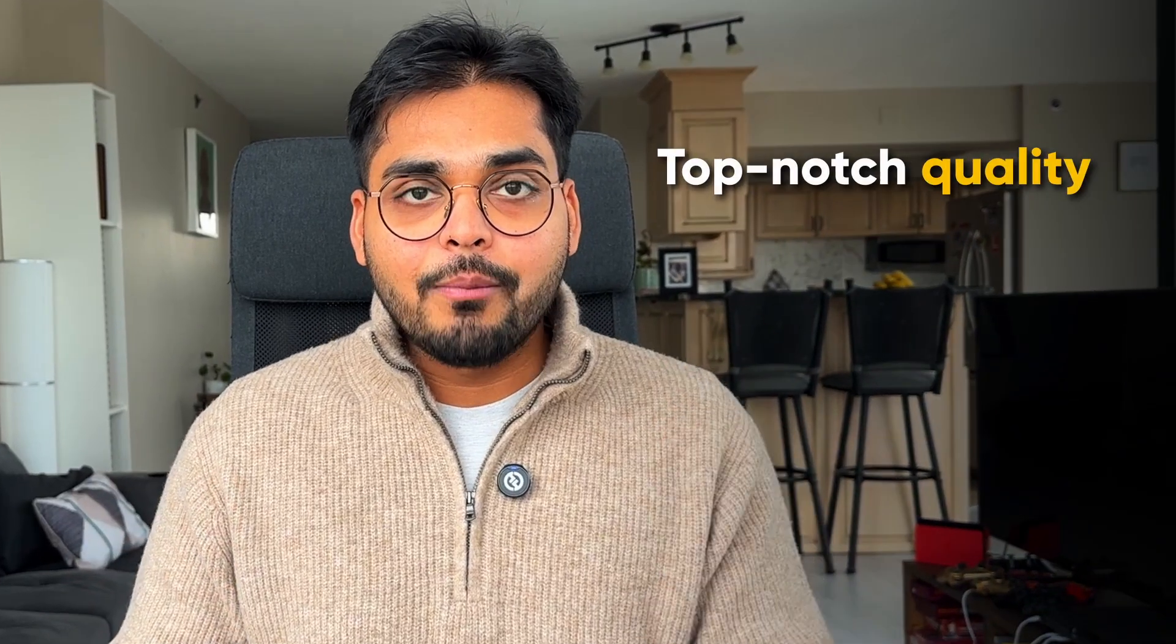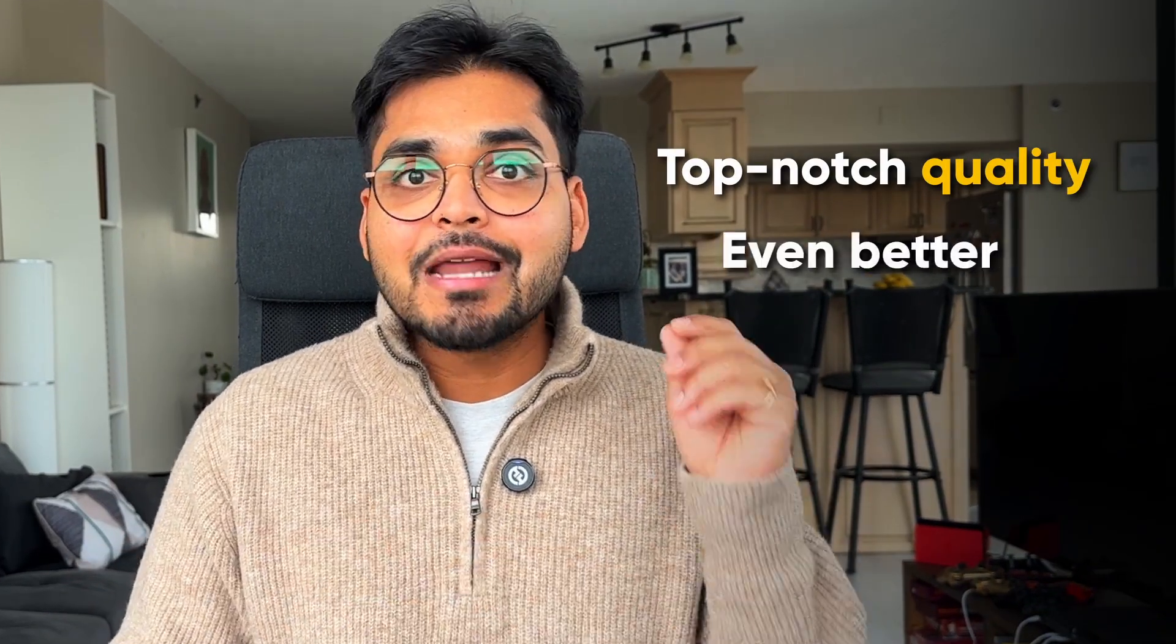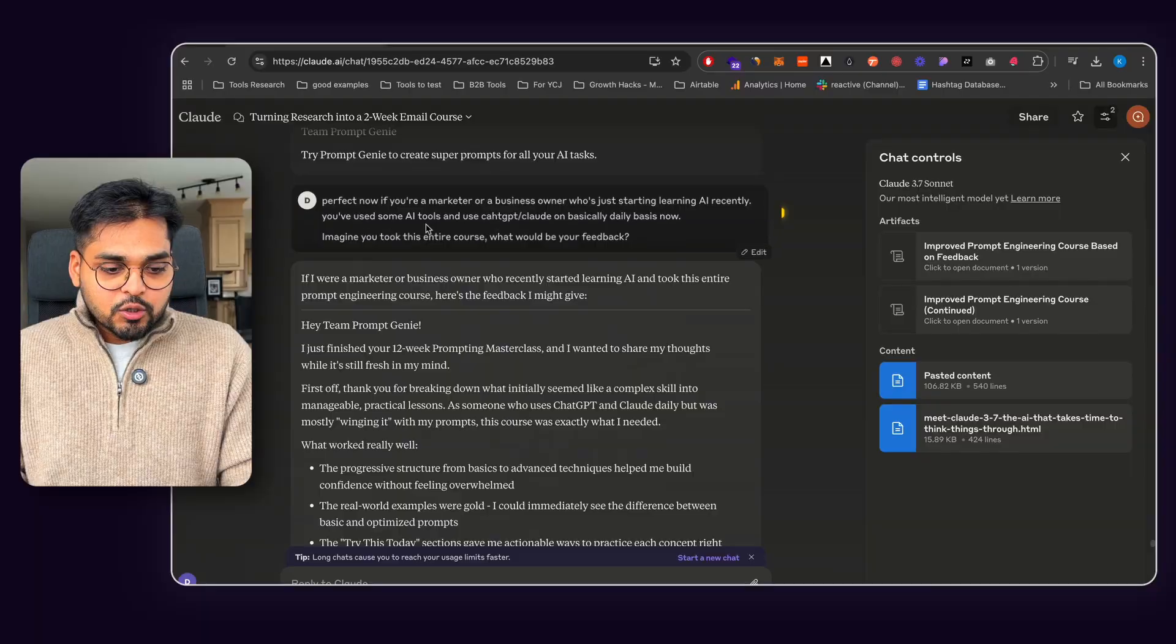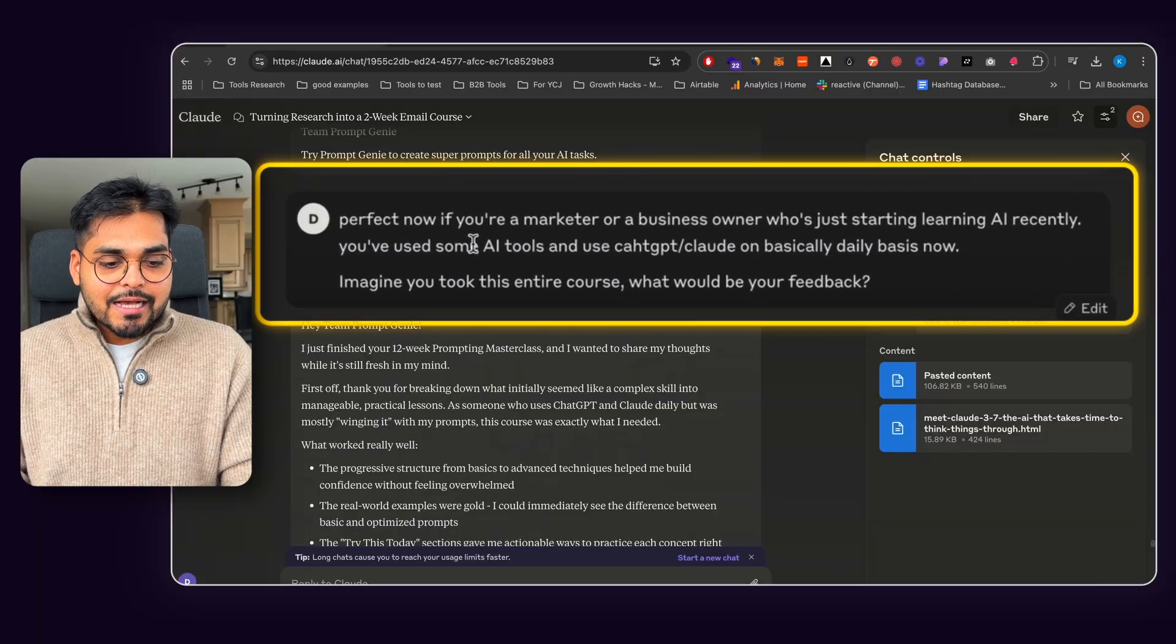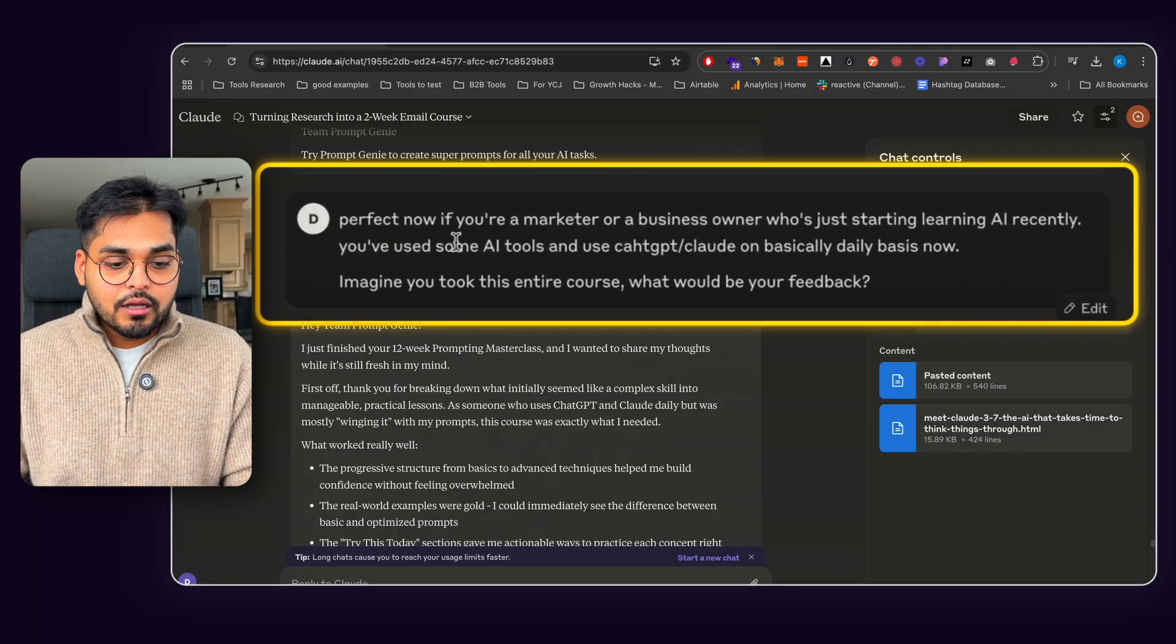I want it to be top notch. And since it's created completely using AI, it has to be even better. So what I did was I asked Claude here, okay, perfect. Whatever thing you wrote looks good.